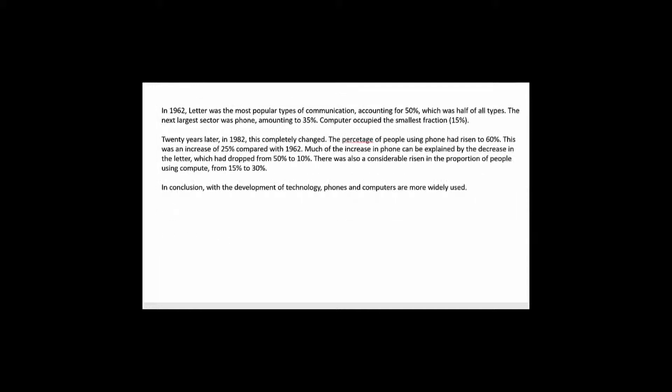And then in 1962 letter was the most popular types of communication accounting for 50% which was half of all types. The next largest sector was phone amounting to 35%, computer occupied the smallest fraction 15%. 20 years later in 1982 this completely changed.